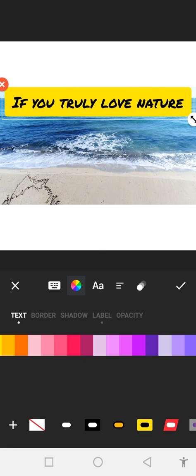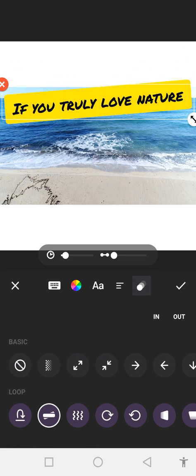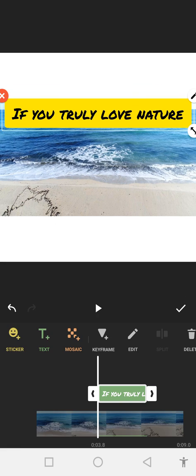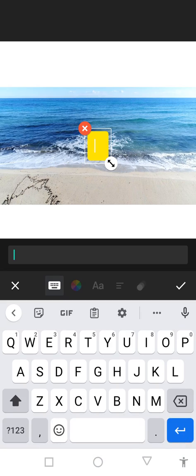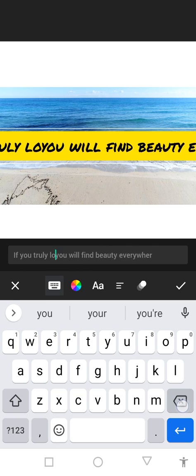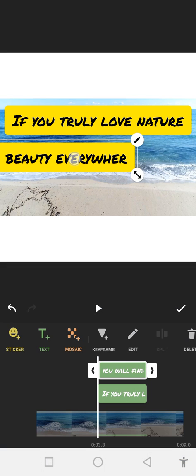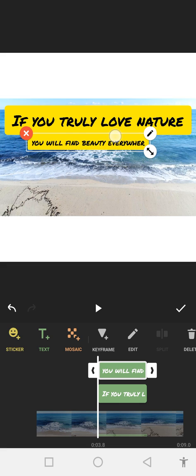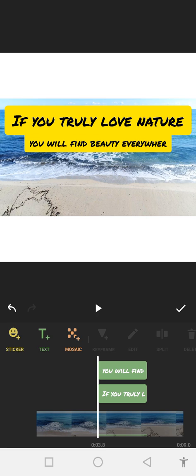There is also an animation option. Click on OK. Now we have to add more text. Click and paste, then click on OK. Now you can see we have added two text elements in our video.